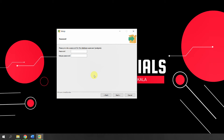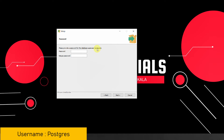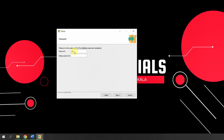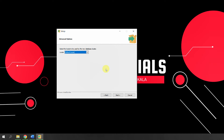Now it will ask you for a password. This is the database superuser password and the username for this superuser is 'postgres' — not double S, it's a single S. Please remember this: the username is P-O-S-T-G-R-E-S. This is the database username you will require whenever you want to connect as a superuser. Set a password as per your requirement, but remember it. Then click Next. The port the database listens to is 5432 — leave it at the default setting and click Next.